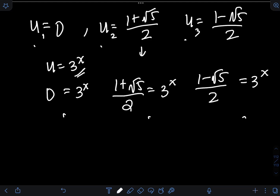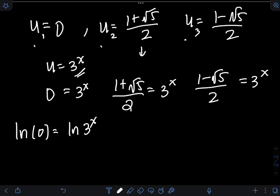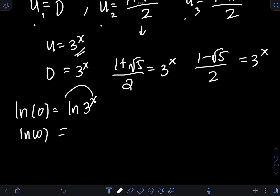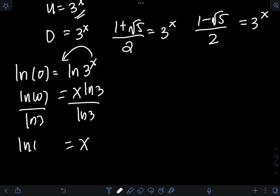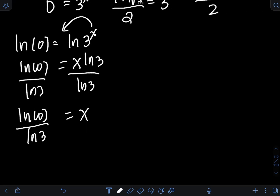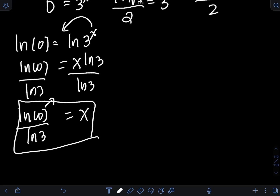Solving each equation for x, for the first one I can apply the natural logarithm to both sides. We get x ln 3 equals ln of 0, so x equals ln 0 over ln 3. But ln of 0 does not exist, so we cannot accept u equal to 0 since it yields an undefined value for x. Therefore, I will reject this solution.